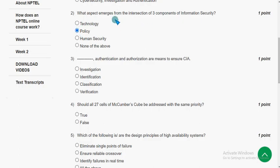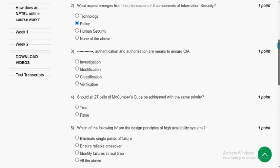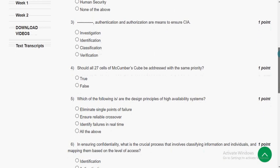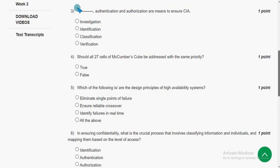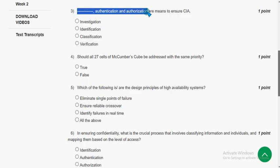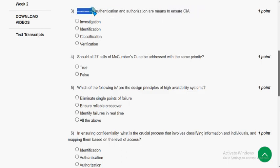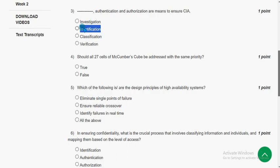Moving on to the third question: Dash, authentication and authorization are means to ensure CIA — what fills the blank? For the third question, the answer is the second option, that is Identification.